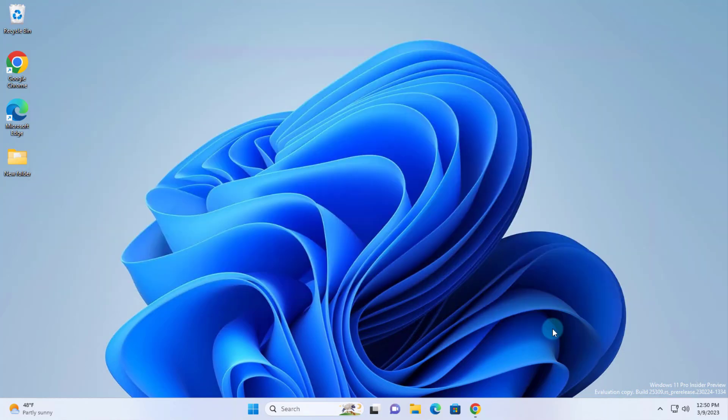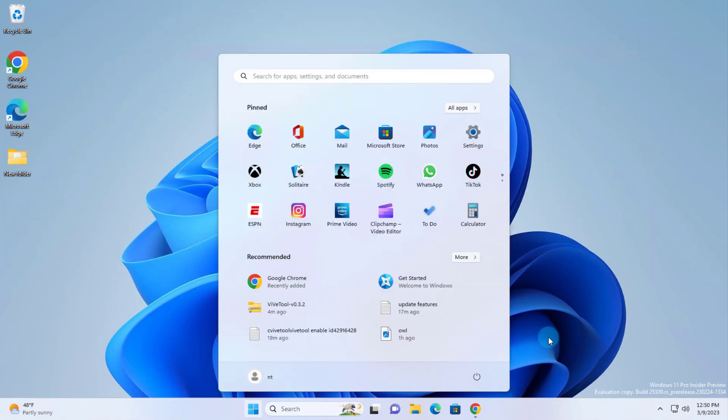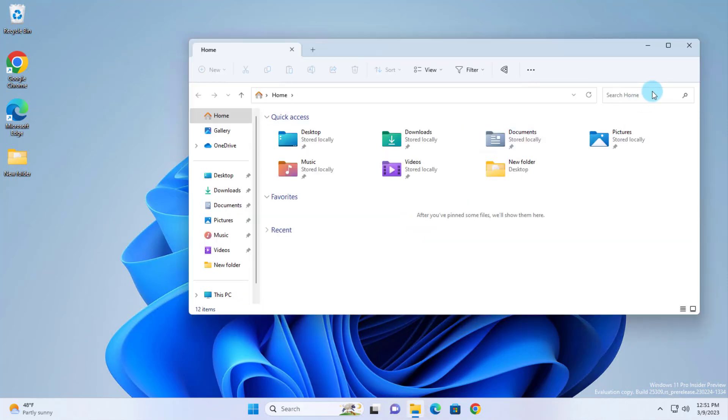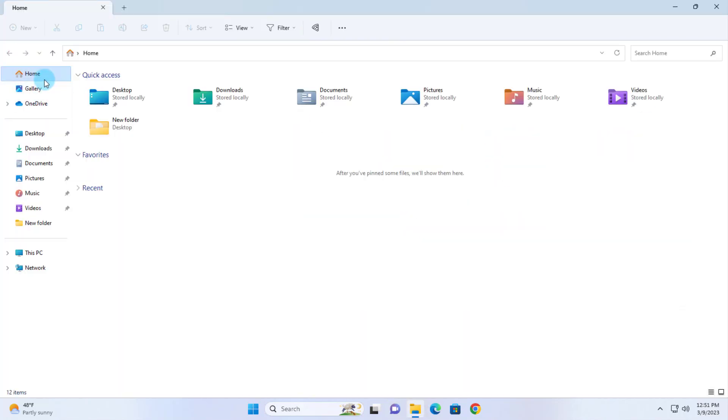In order for all the features to be enabled, I have to restart the computer. So I'm going to restart it. So I restarted the computer. I'm going to open File Explorer. And on the left side, this is the gallery feature. I'm going to click on it.